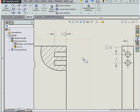This concludes our video about creating a Broken Out Section view. We'll see you back in a moment.